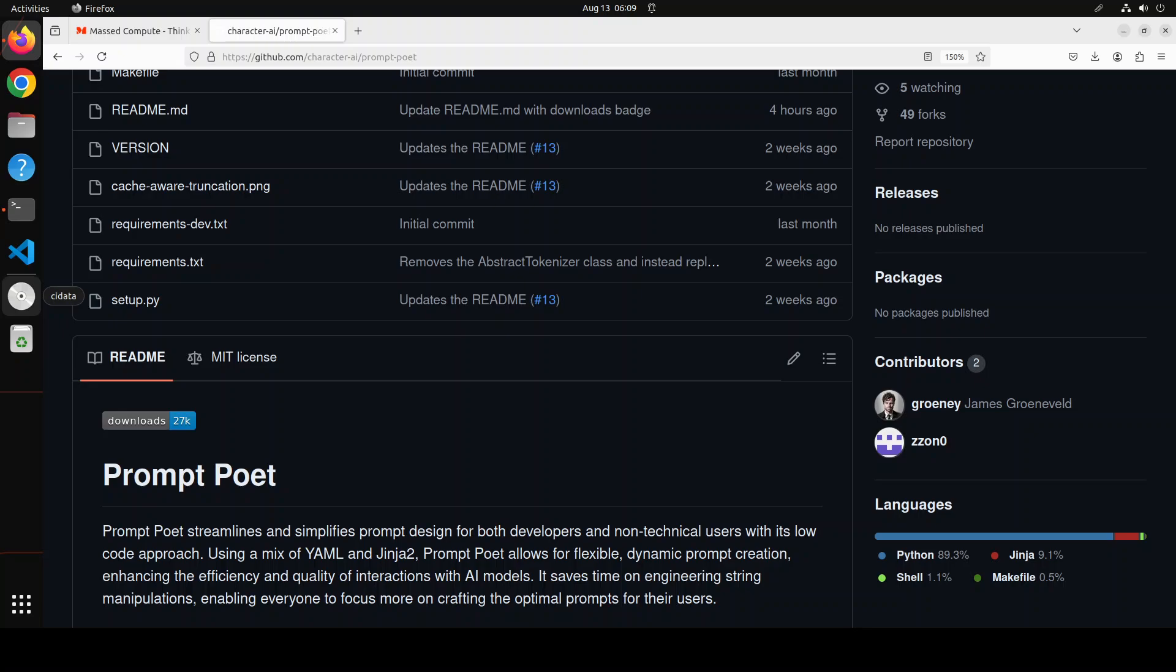Prompt Poet, according to their GitHub page, enables efficient design and management of prompts without the need for intricate string manipulations. And it also enables users to focus on creating effective prompts, freeing them from the technicalities of coding.